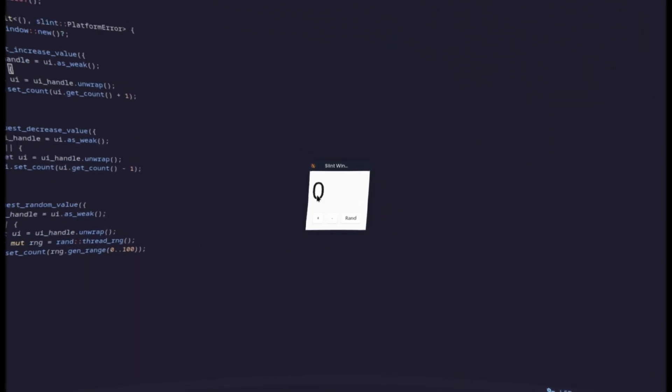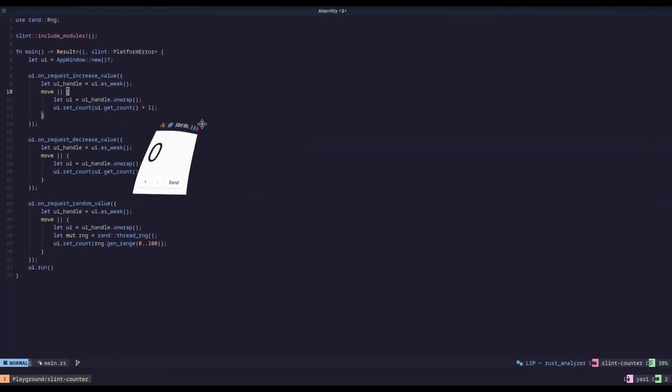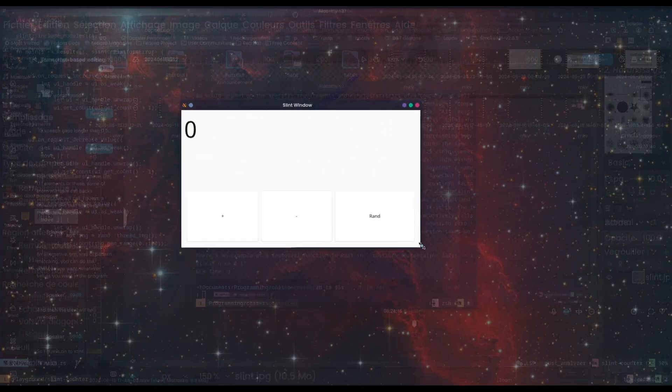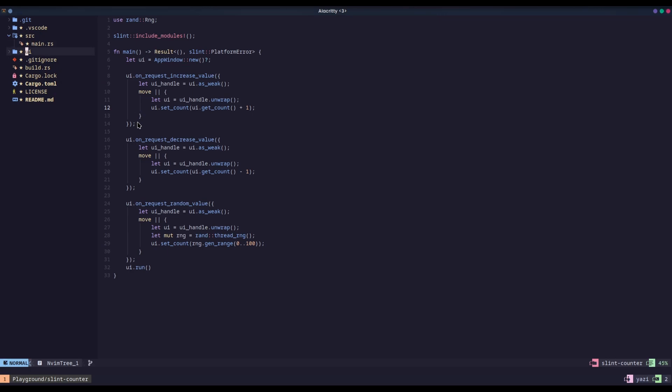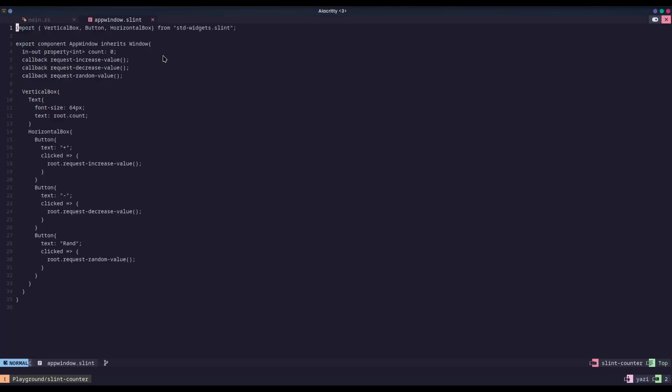Okay, so now we have the Slint version of this application finished. So here it is, it's all light themed. I would make a dark theme, but I don't have the time for that.